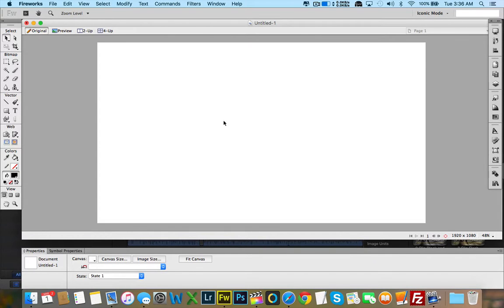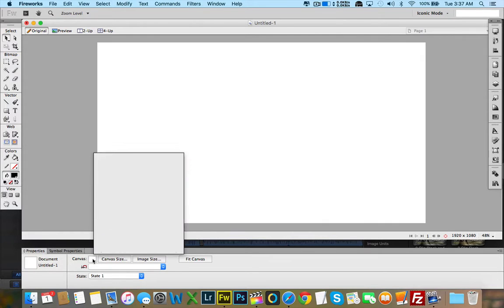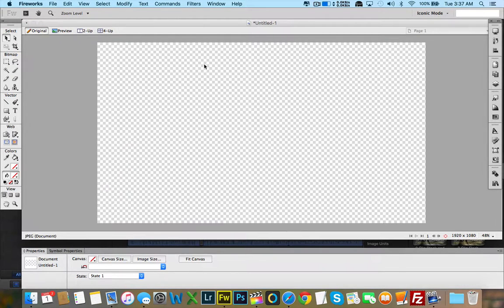Here we have our canvas. Final Cut imports PNG files very well, so if I leave this to be transparent, it's going to be invisible in the Final Cut project, which is good. What I first want to do is turn this canvas into a transparent canvas — I'll go down to Properties, select Canvas, and then select No Color. This will make the whole canvas transparent.